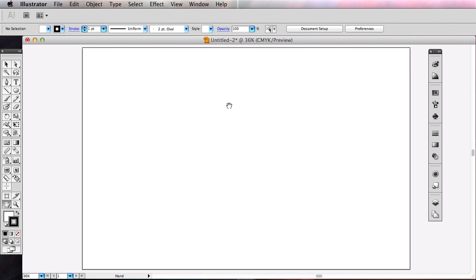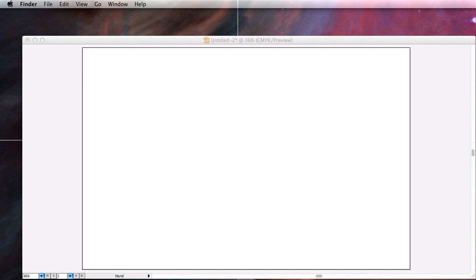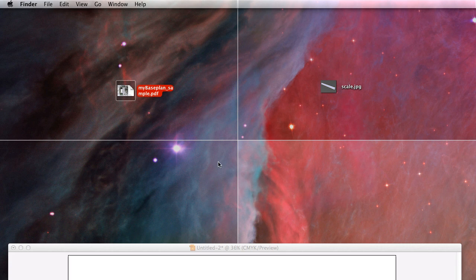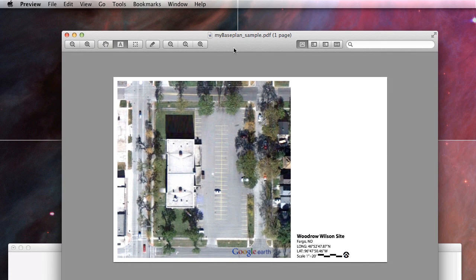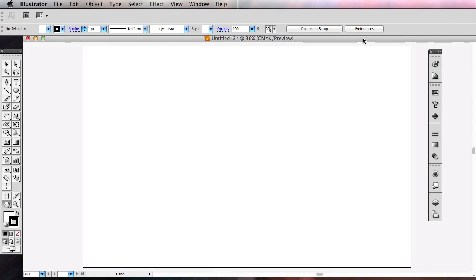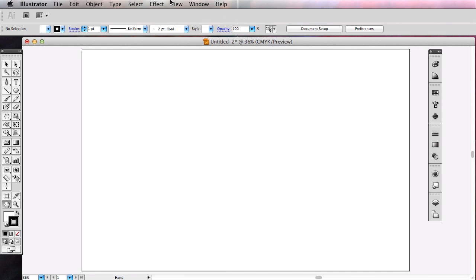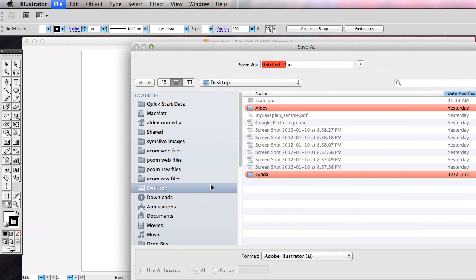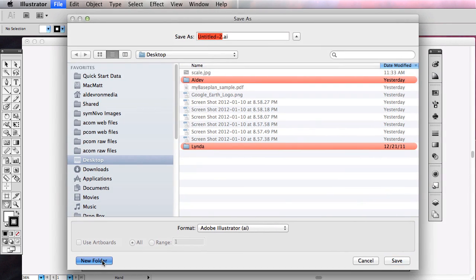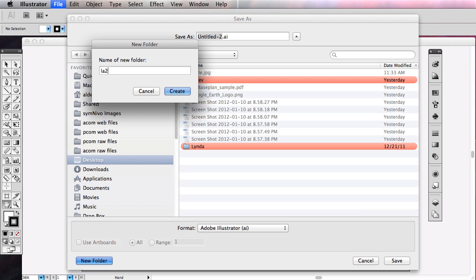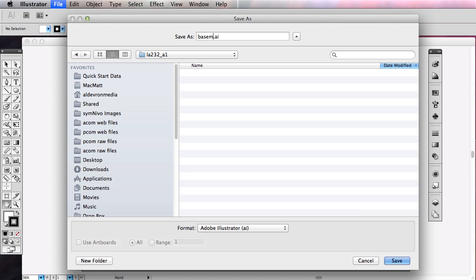I'm going to get this set up very simply to look like my base plan. I'll be talking about some structural things, both within this document and how I'm saving it. A good idea is to actually save this. I'm going to save this on my desktop and make a new folder — let's call this LA232A1 for assignment 1. We'll call this base map. I like to add WIP as in work in progress, so when I'm scanning through my files I'll know, and I'll rename it when and if this gets complete.